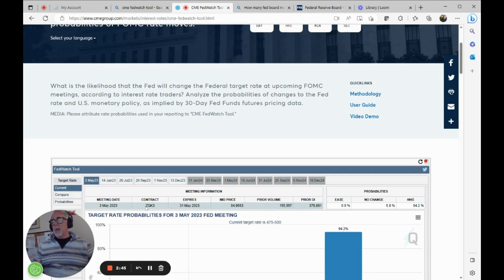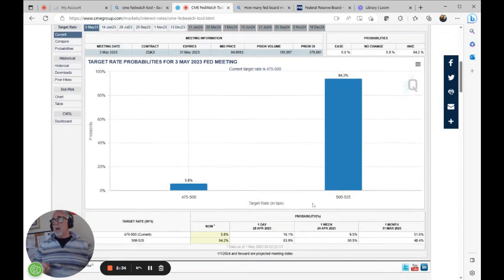If you subscribe to the CME data, you should be able to get this. Here's the prior open interest, quite a bit, 379,000 lots.